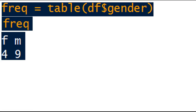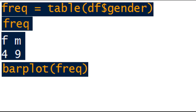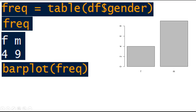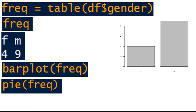If you are going to plot the frequency of males and females, then use the barplot command on this frequency variable, which is female 4 and male 9. So barplot of freq. You can see that the number of males is greater than the number of females, which is 9 and 4.